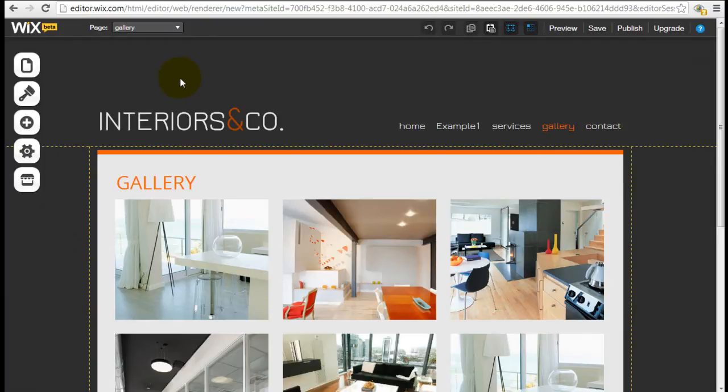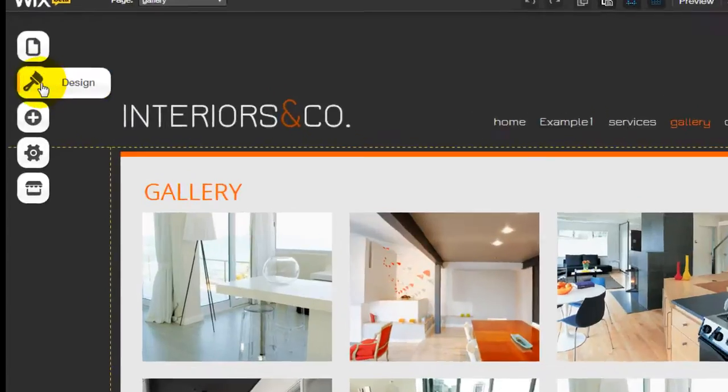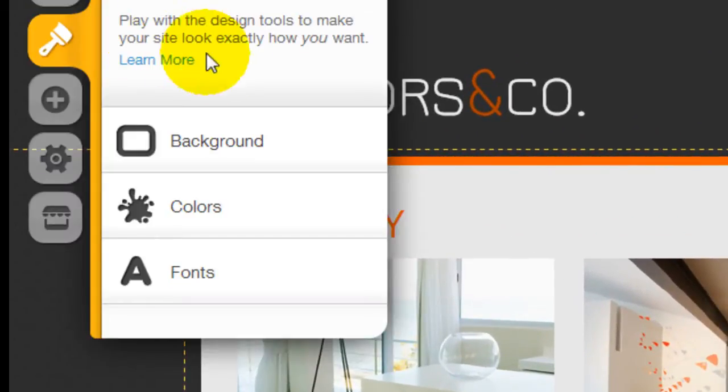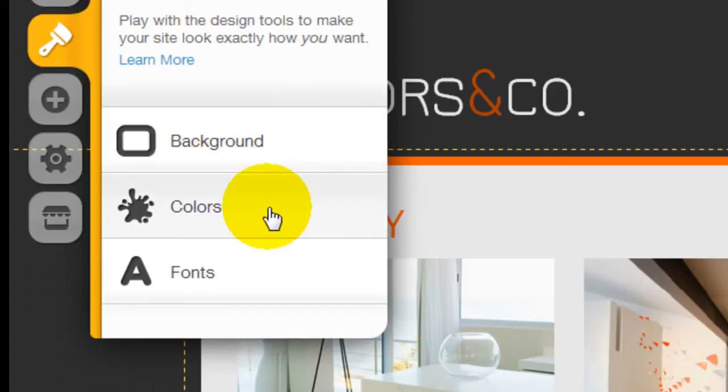There are a couple of things you can do with it. One is if you click into the design tab here, it allows you to configure the background, the color palette, and also the font styling. So we're going to go over each one of these quickly.